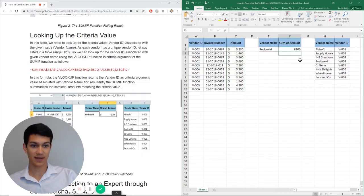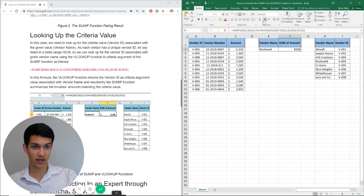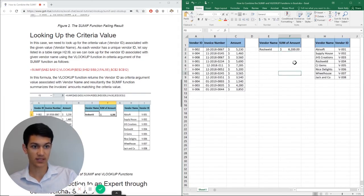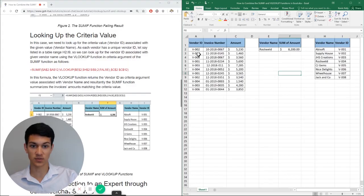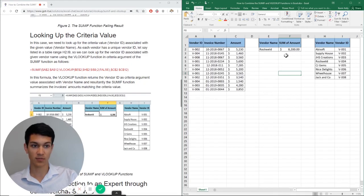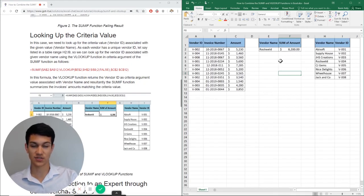So as you can see, I have the amount of 8,200 here. And if I just adjust that to make it look proper, it is $8,200. And if you go through and you add up individually the instances of vendor ID 004, it will eventually come out to $8,200.